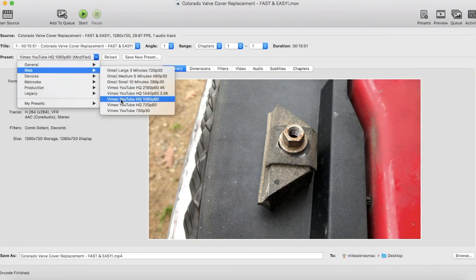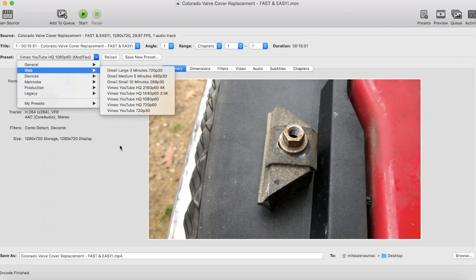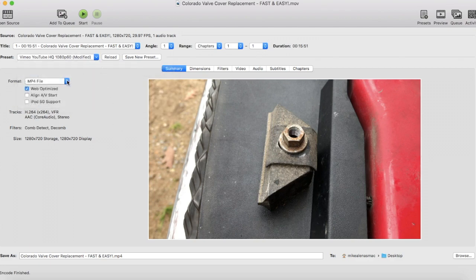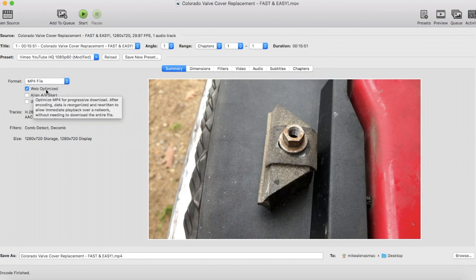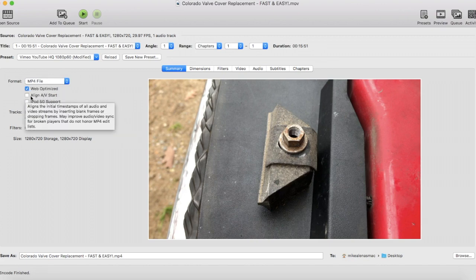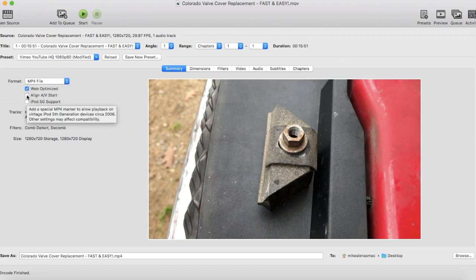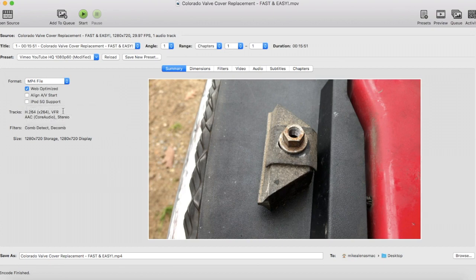From here, we want to make sure it's on MP4 file, then select Web Optimized. If you have either of these selected, go ahead and unselect those. Then verify the track is H.264 x264 VFR AAC Core Audio Stereo.